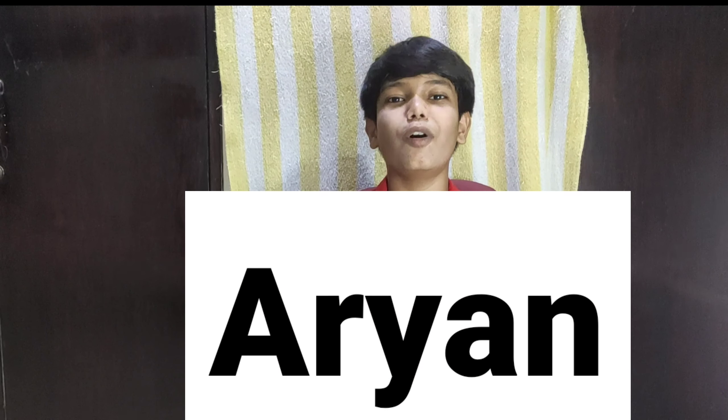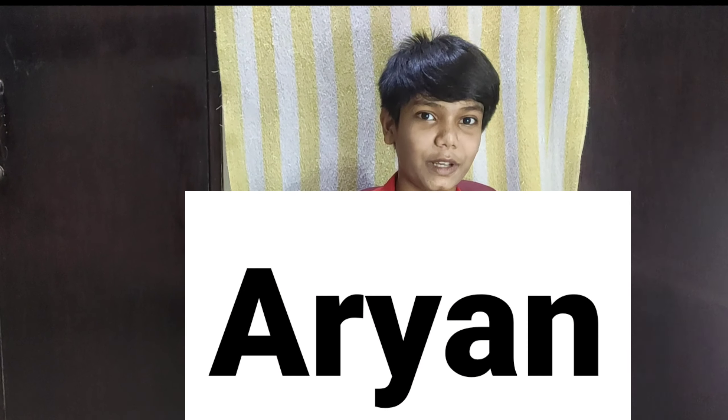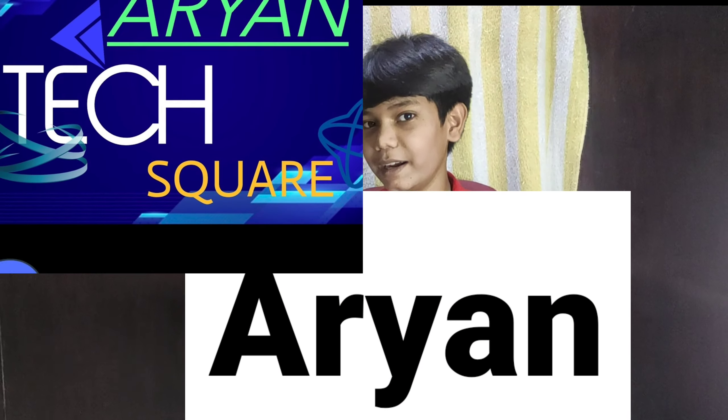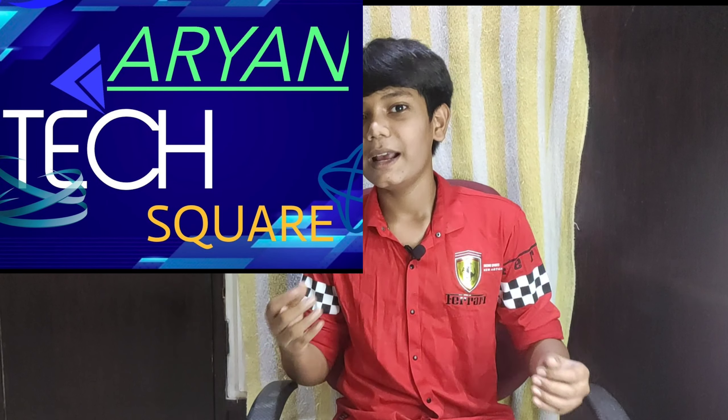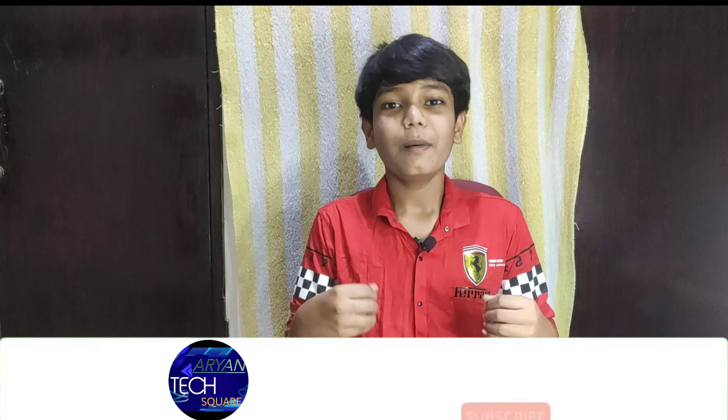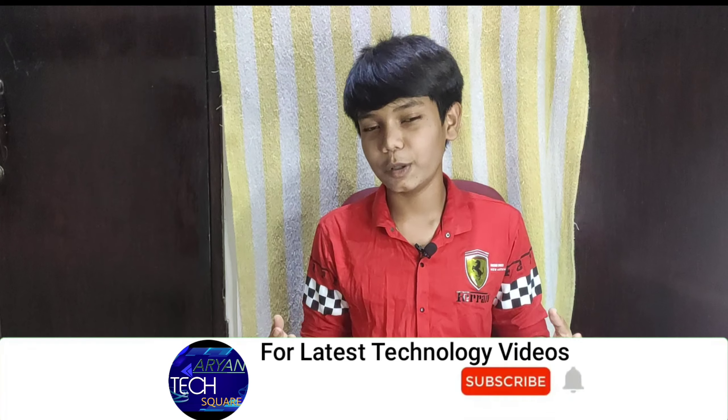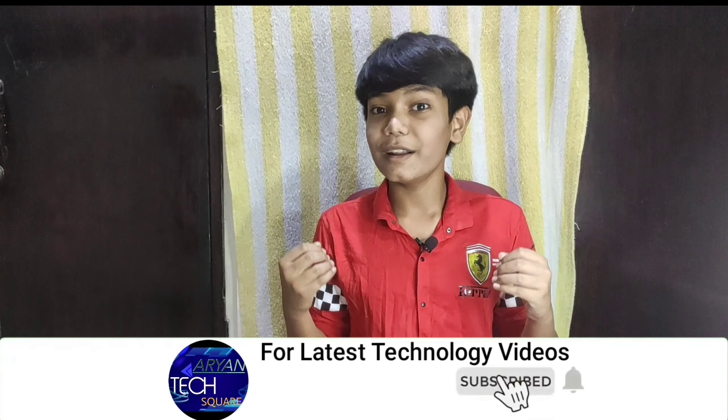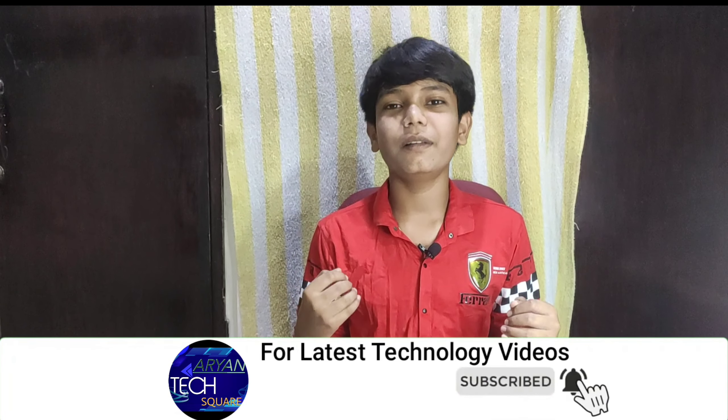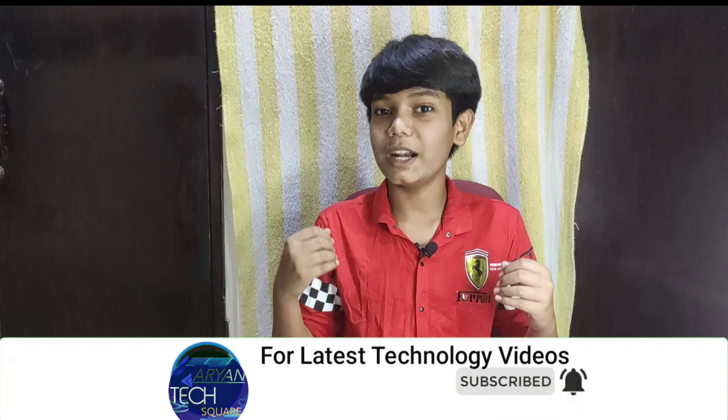Before starting the video, my name is Aryan and I welcome you all to my YouTube channel Aryan Tech Square. If you want to watch informative videos and videos relative to technology, please start off by subscribing to my YouTube channel and don't forget to hit the bell icon so that you get notified every time I upload a new video.